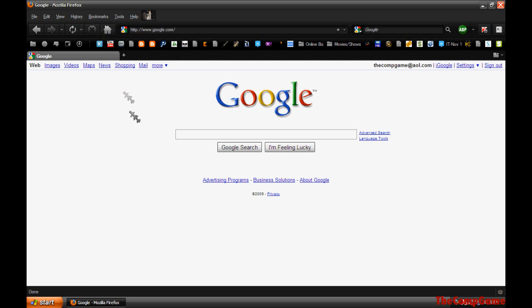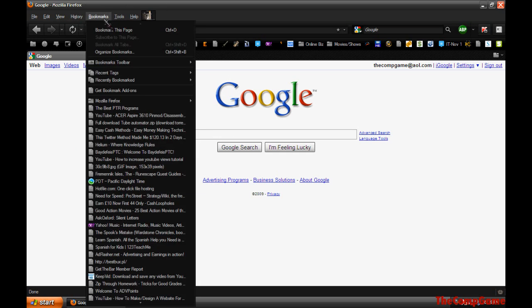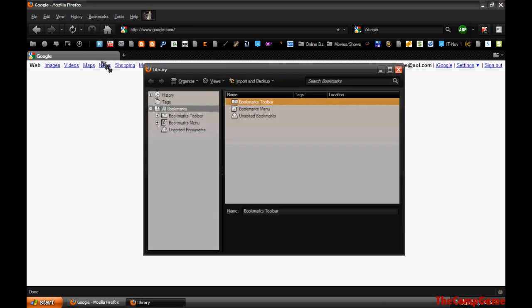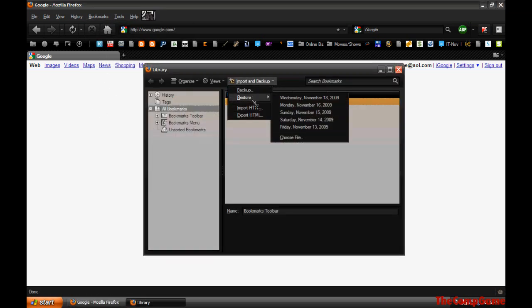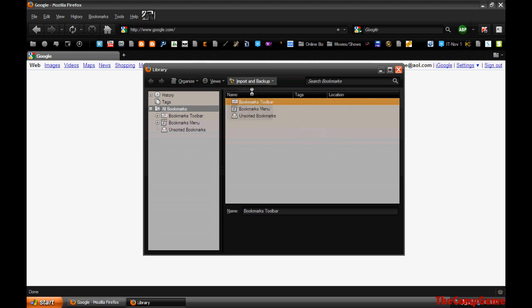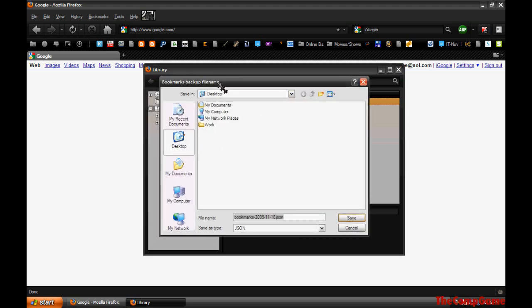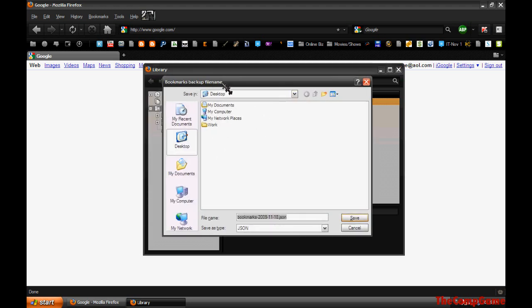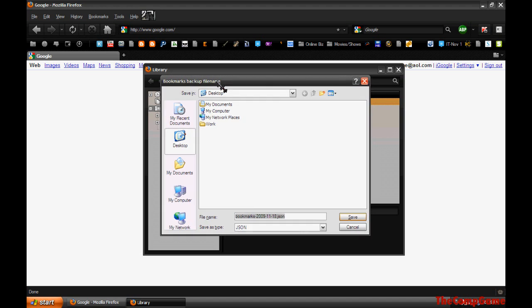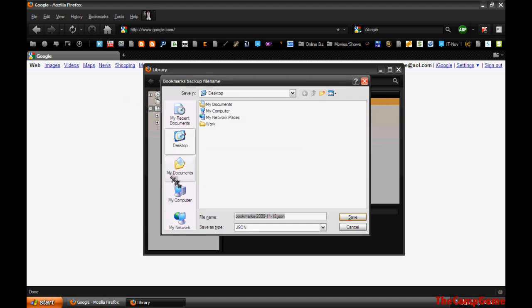Now what you do is go to Bookmarks, Organize Bookmarks, Import and Backup, and Backup. If you're formatting your computer or doing something that will remove everything, then I suggest you save it on a flash drive, or you can just save it somewhere on your computer and upload it to like RapidShare.